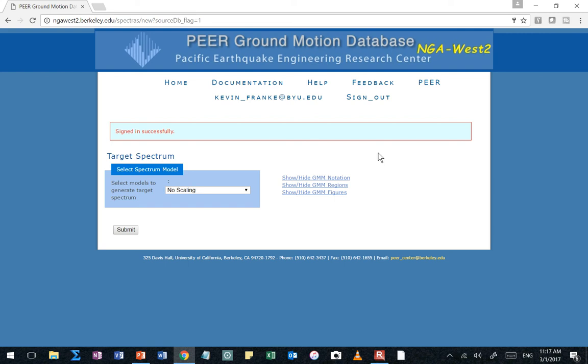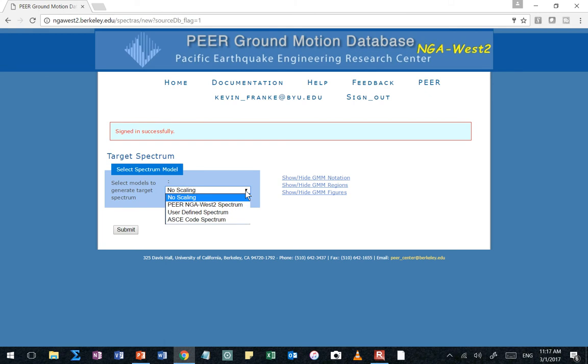This is like the next step in that analysis. Let's assume the structural engineer wants time histories to perform some sort of dynamic model for the structure that's being designed at this site. Sound good? So if I click down here, you want to see that there's lots of different options. So the first option is no scaling. That's basically saying, I really don't want a target. I don't have a target. I don't really care about a target. Just show me time histories.